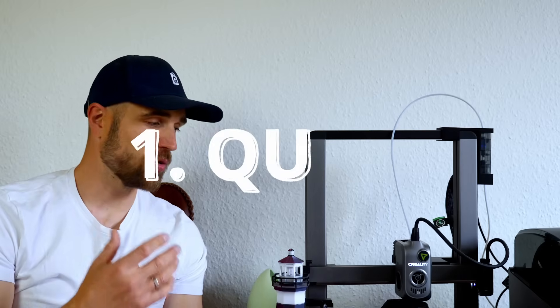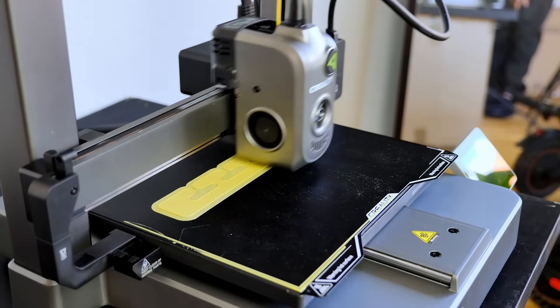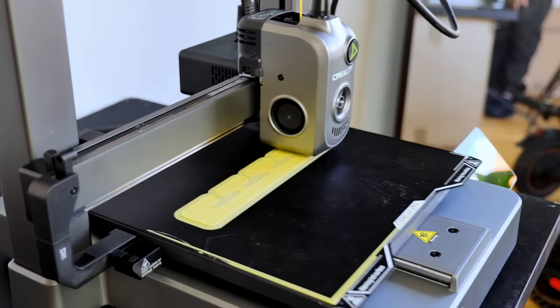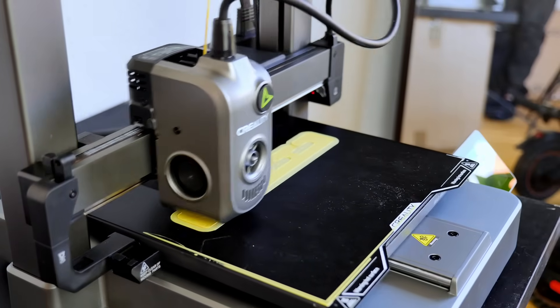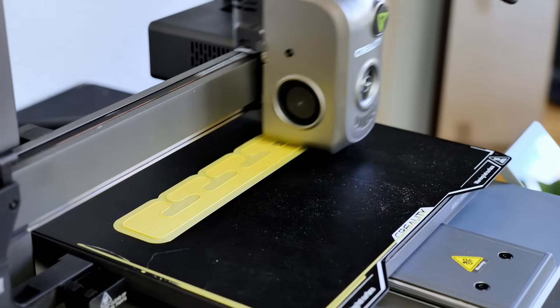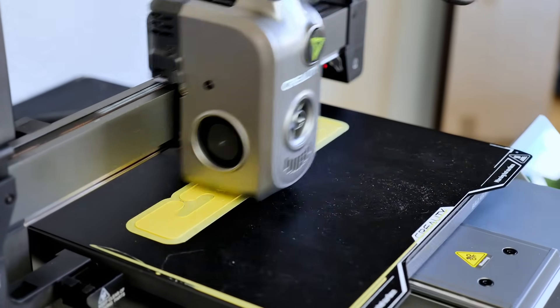So talking about the printer itself, what you need to know. First of all you probably can hear it. It's now running at full speed and it's really quiet. The printer is working at full speed and you can hear how loud or actually not loud it is.